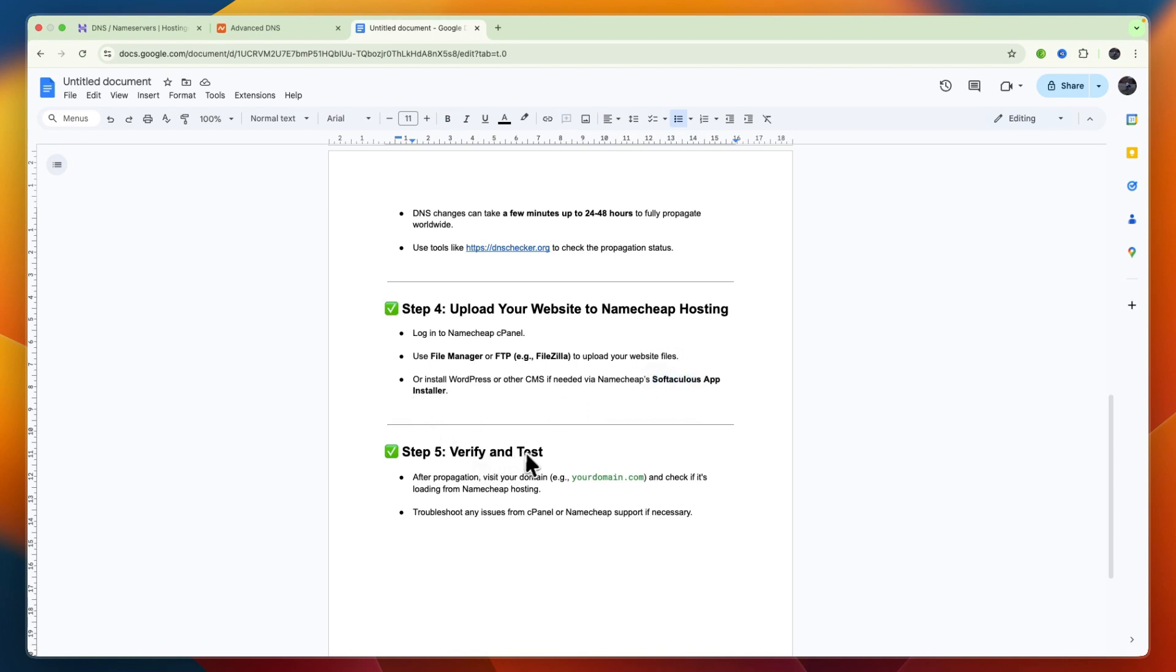Then step five is to verify and test. So after propagation, visit your domain and check if it is loading from your Namecheap hosting, and you can troubleshoot any issues from the cPanel, or Namecheap support if necessary.